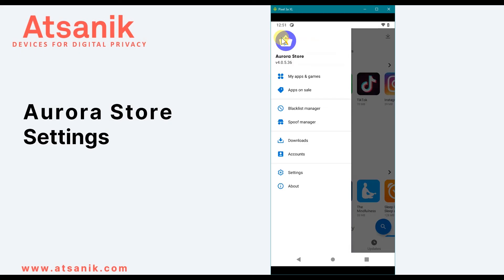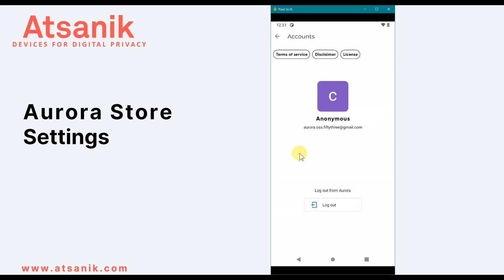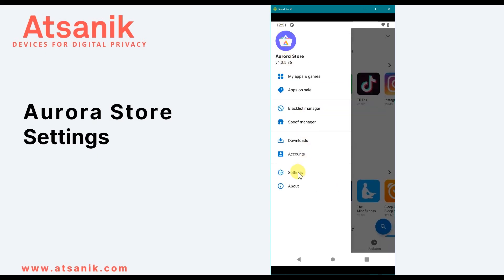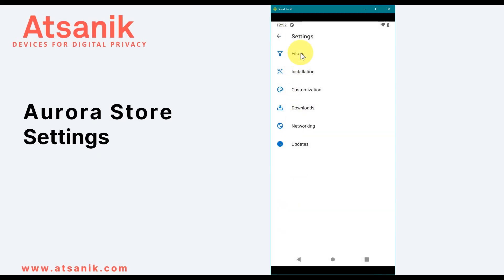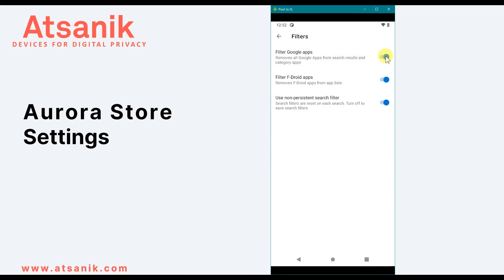Accounts allows you to log out of one account and log into another — for example, moving from an anonymous account to a personal Google account and vice versa. Spoof Manager lets you fake your device model and language, which is only useful when using a personal Google account — spoofing prevents your device model from being shared with Google. In Settings under Filters, you can filter out Google and FDroid apps from browsing and search results. Some developers offer pro or enhanced versions of their apps for free on FDroid, so filtering lets you download those from FDroid instead.